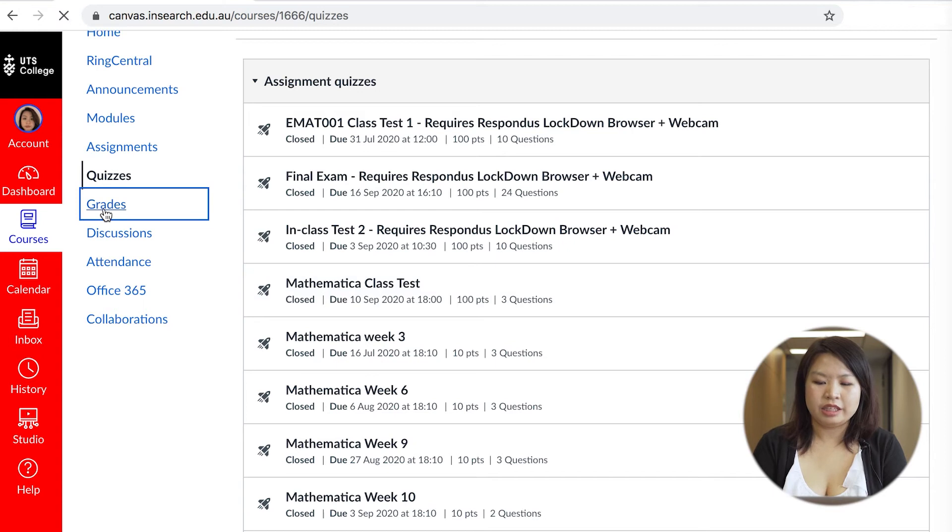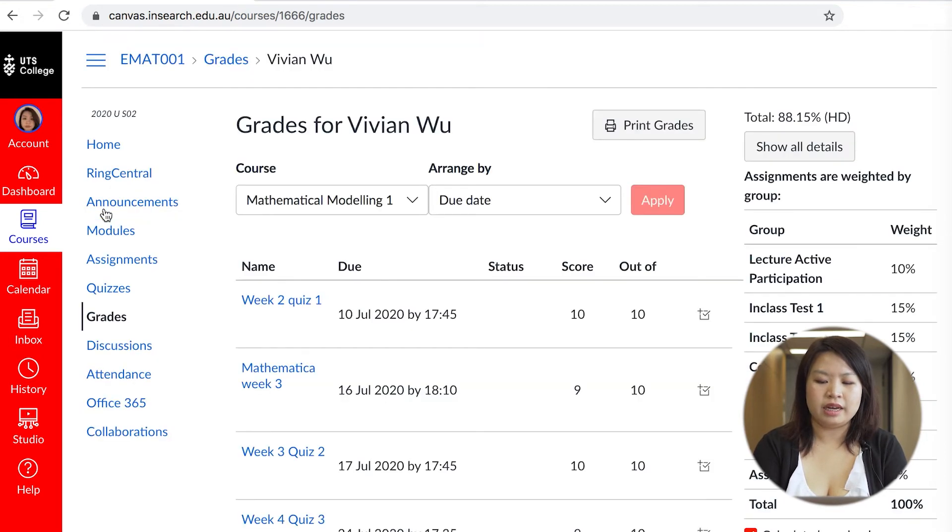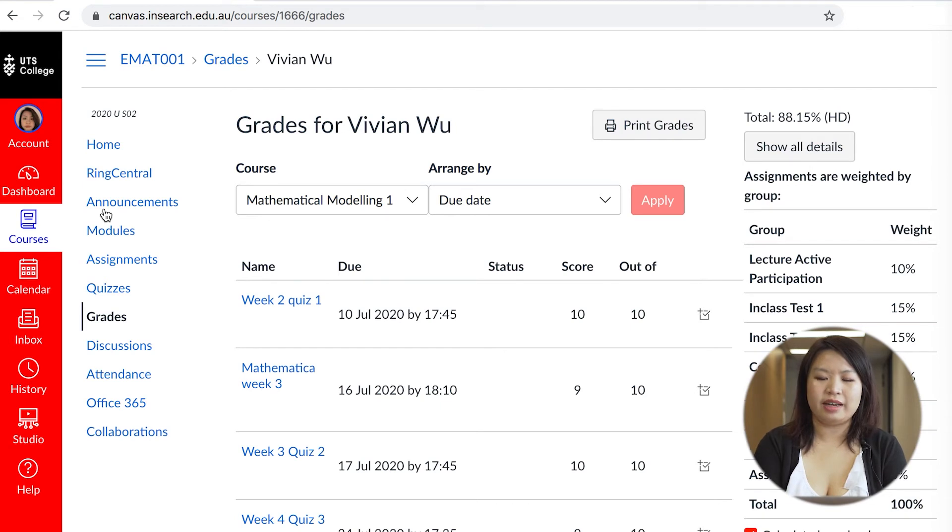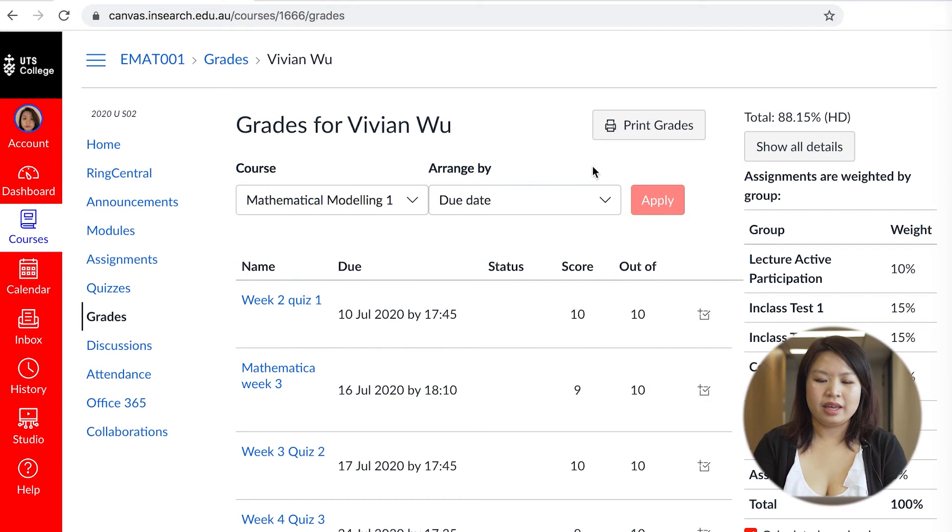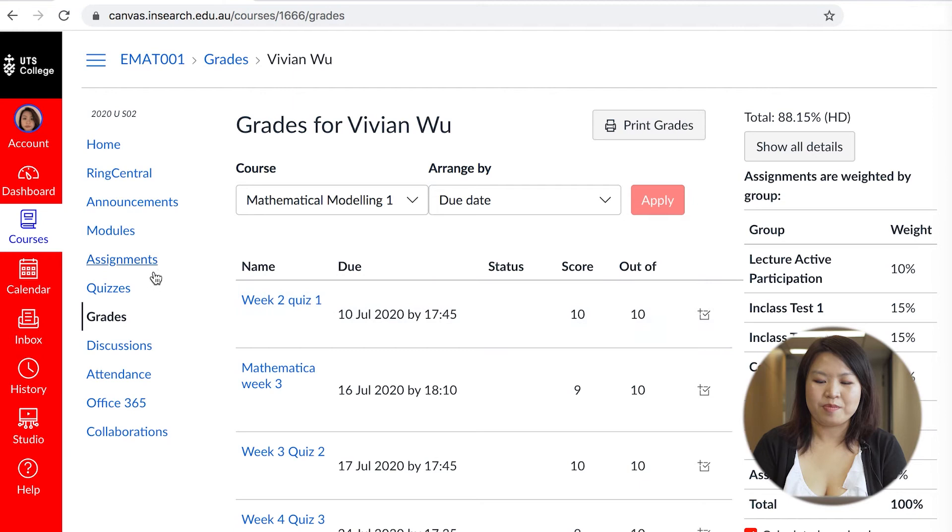The grades page shows all of your results and an average ranging from F for fail, P for pass, C for credit, D for distinction and HD for high distinction. Teachers will also put additional feedback as comments as well occasionally.